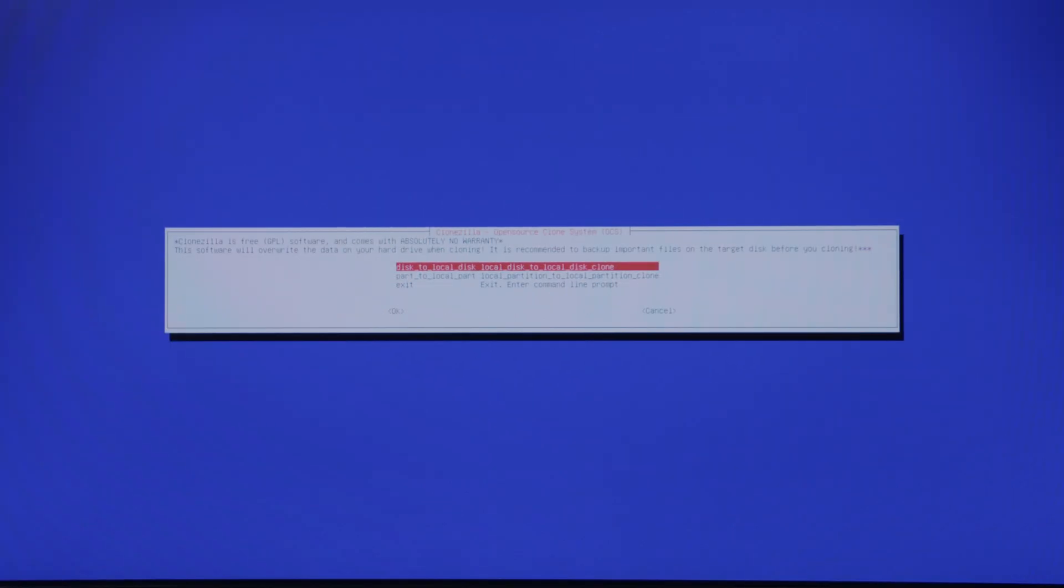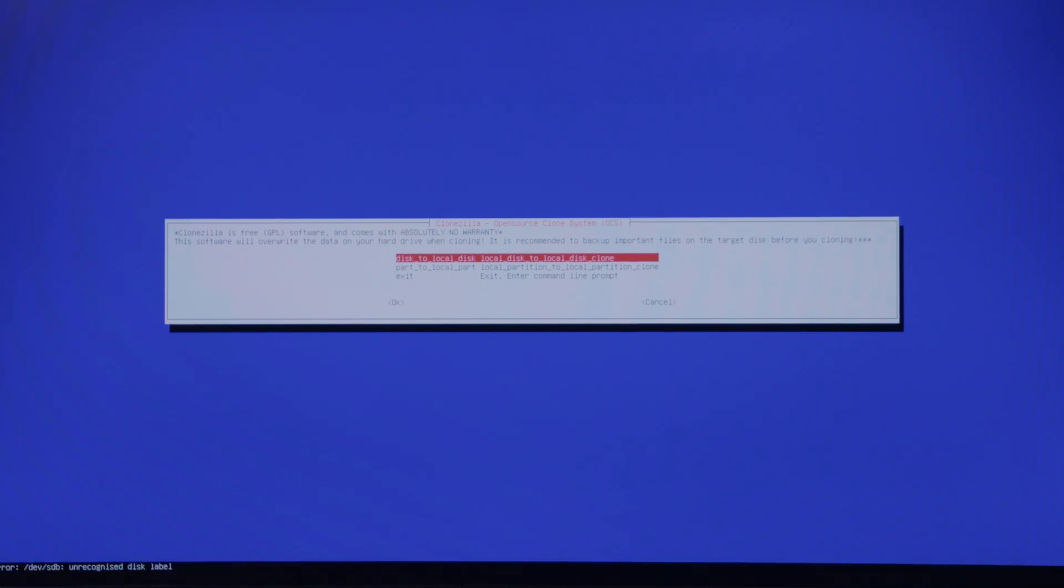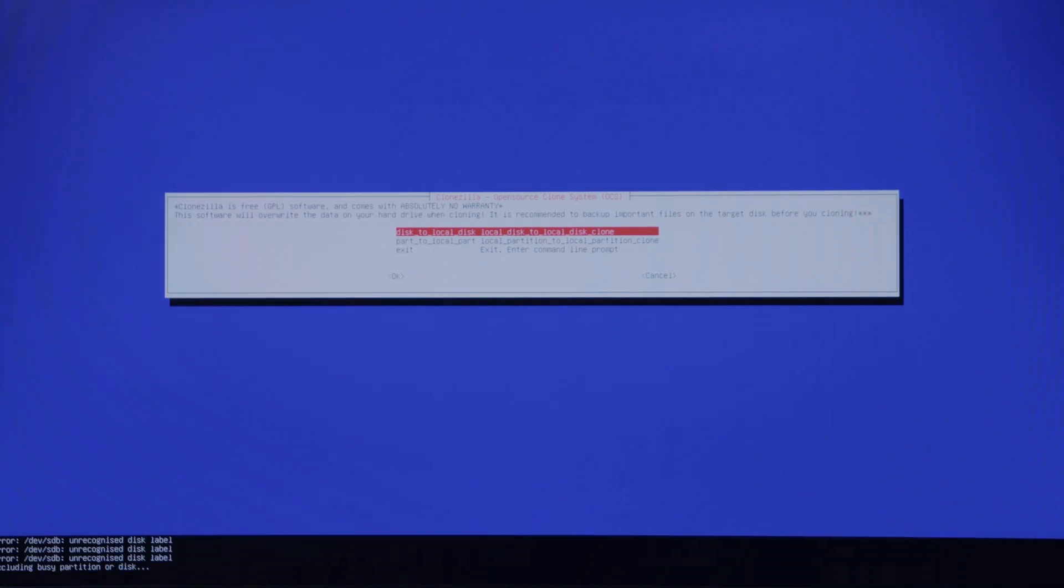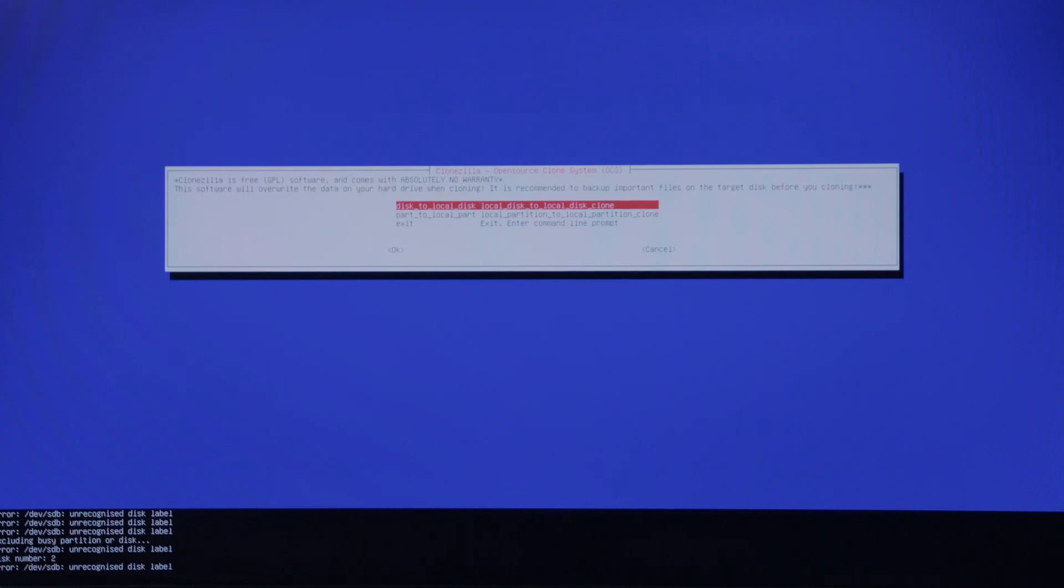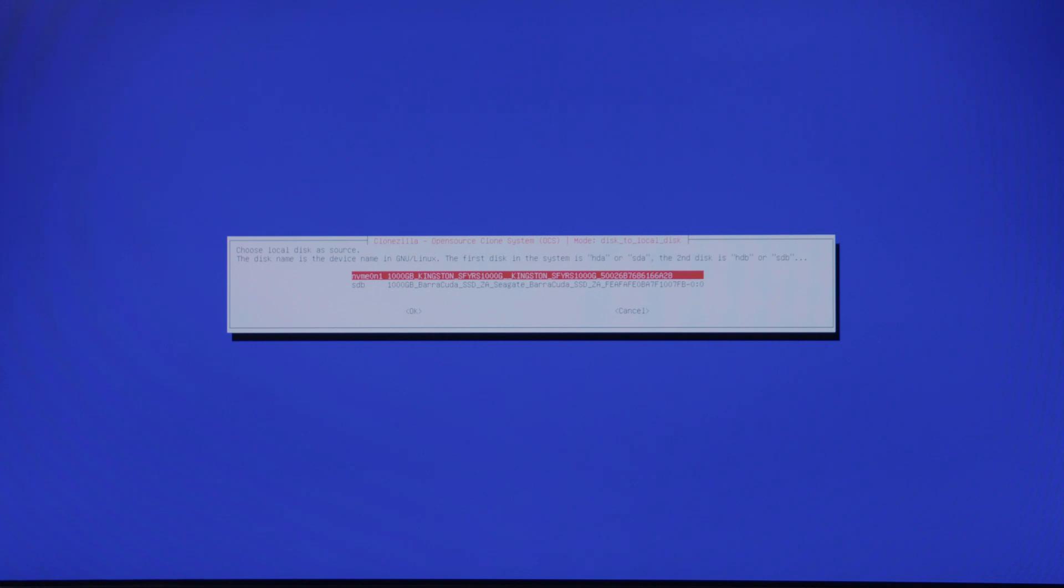Bear in mind, this local disk—the disk you are cloning to—is going to be overwritten. So if you have any data on it, it's going to be removed.